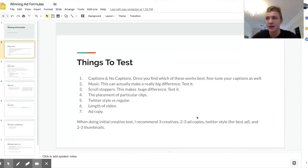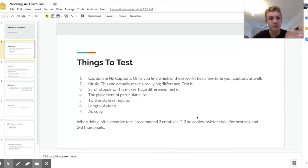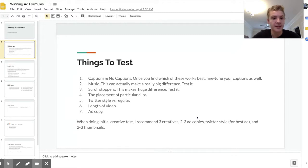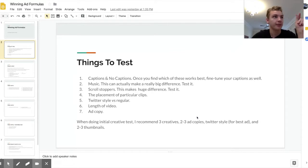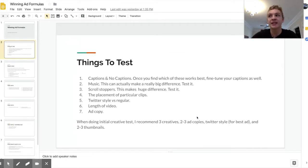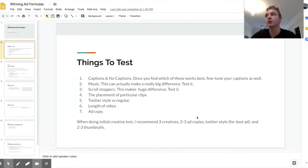Another thing you can test is scroll stoppers — essentially the first five seconds of your video, which are the most important five seconds because that's where you capture someone's attention when they're scrolling their newsfeed. Another thing is placement of particular clips, which means instead of having a clip at the back of your video, you may want to put it at the front because it's a good clip that will draw attention, so just rearrange and play with that.